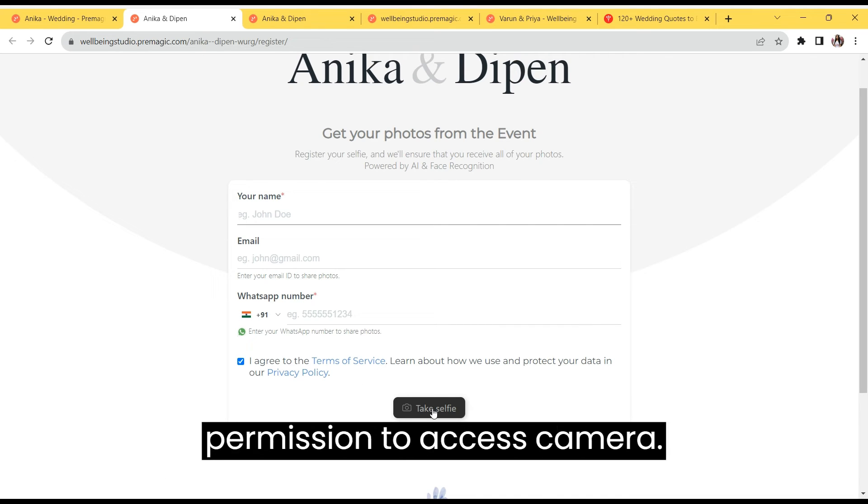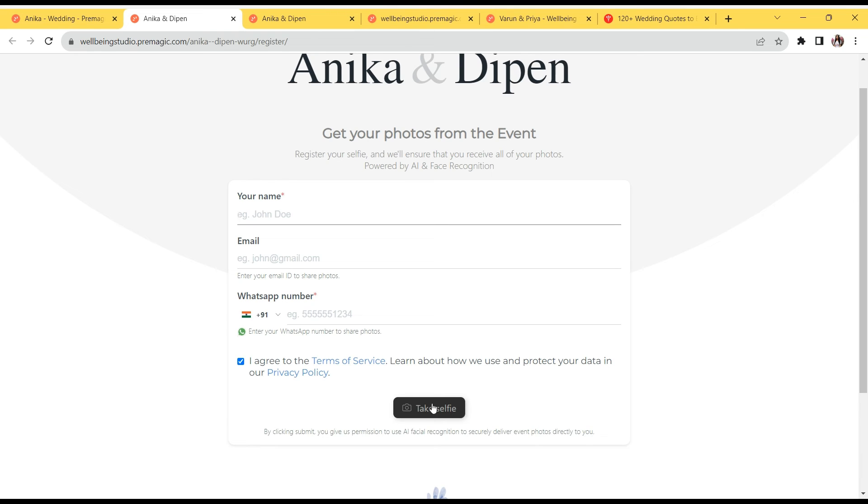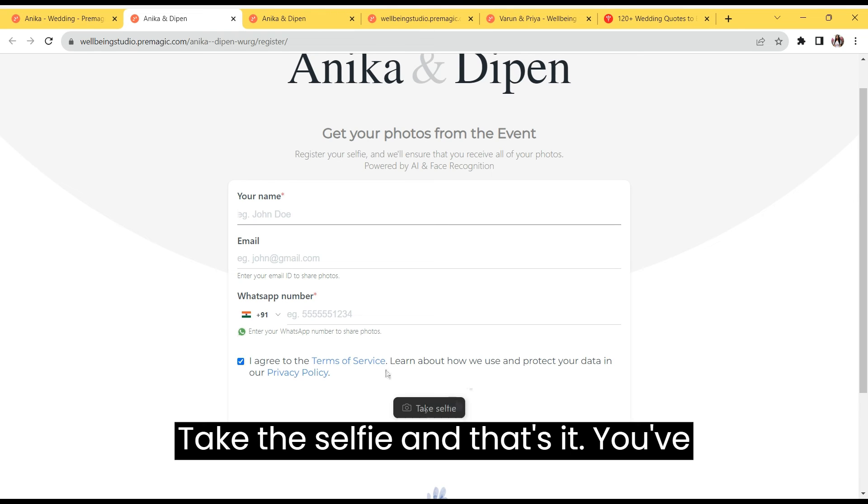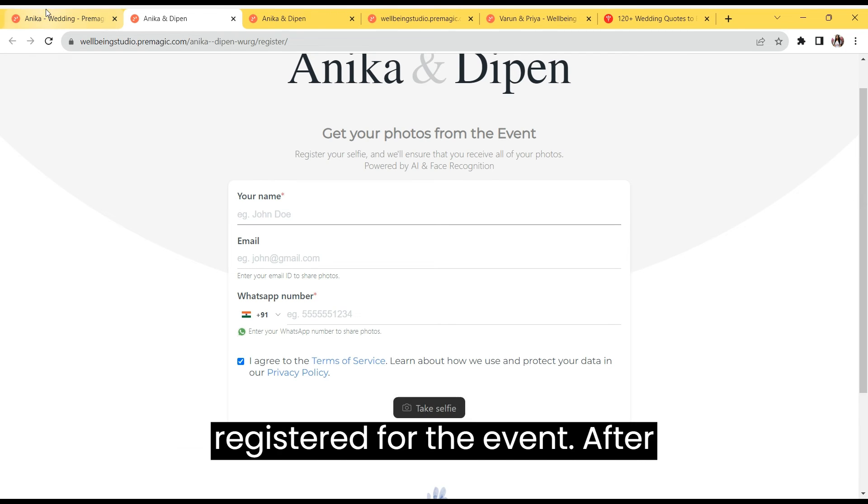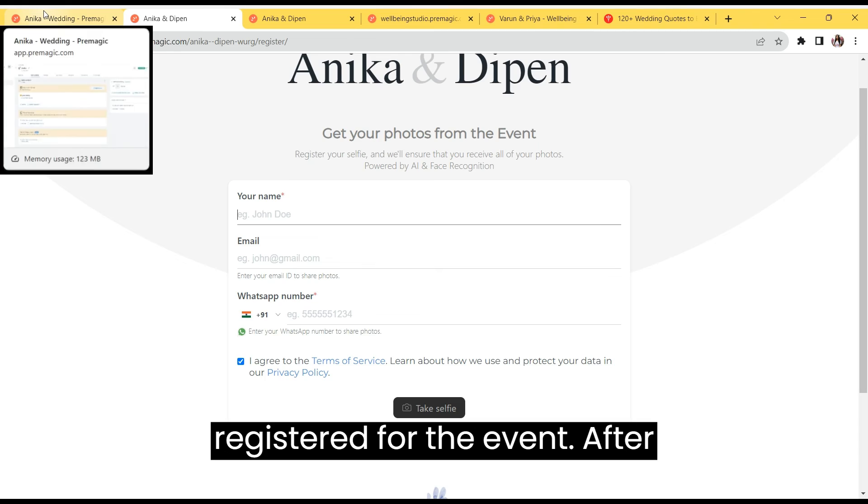Give the browser permission to access camera, take the selfie, and that's it. You've registered for the event.